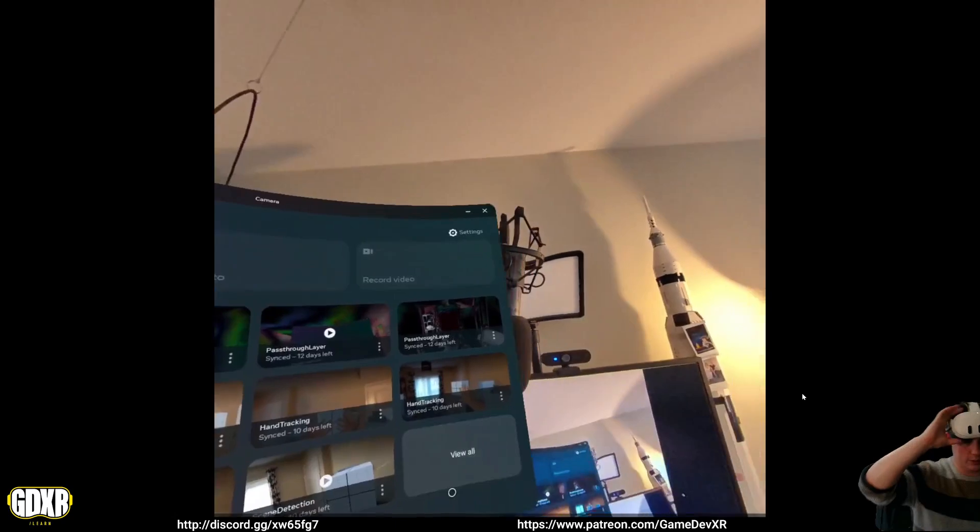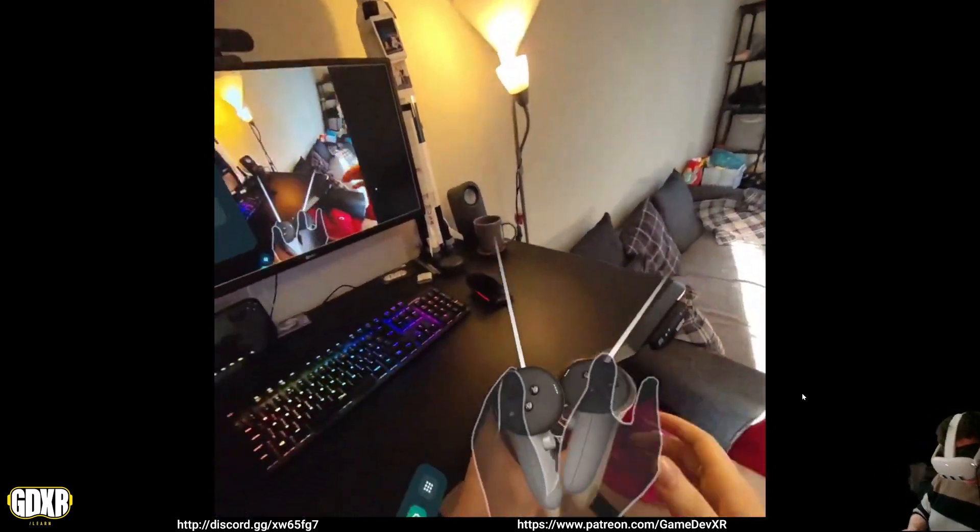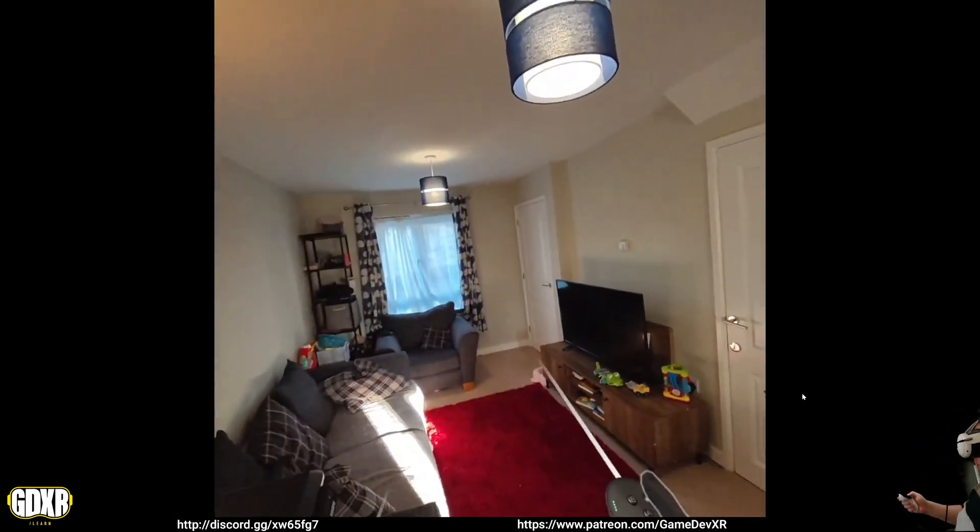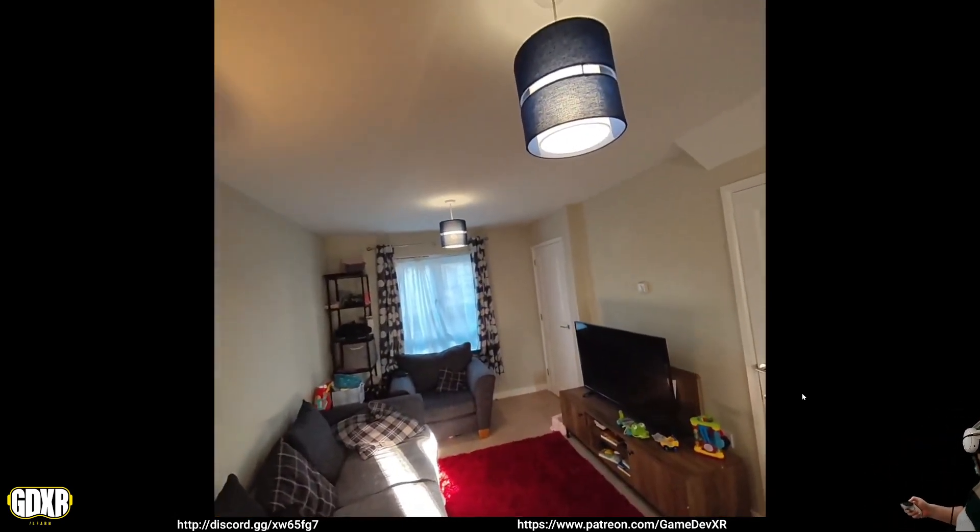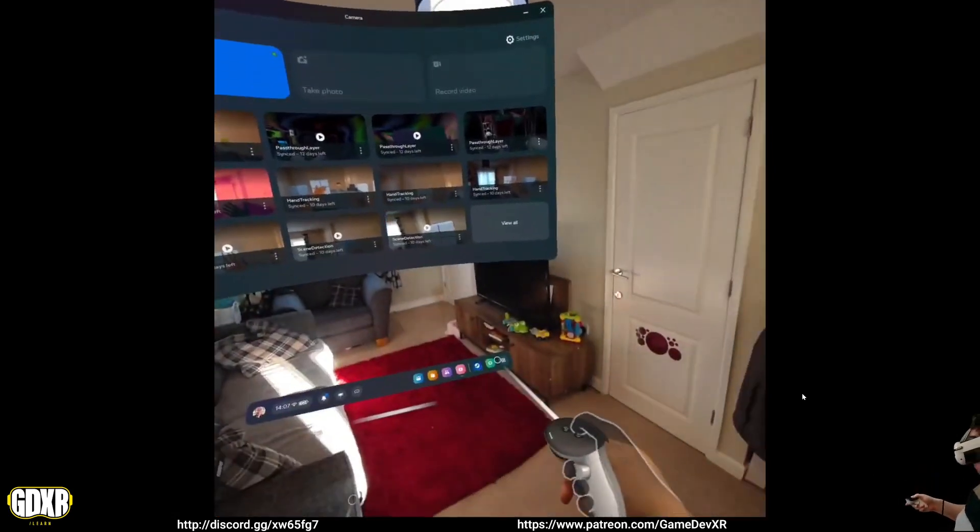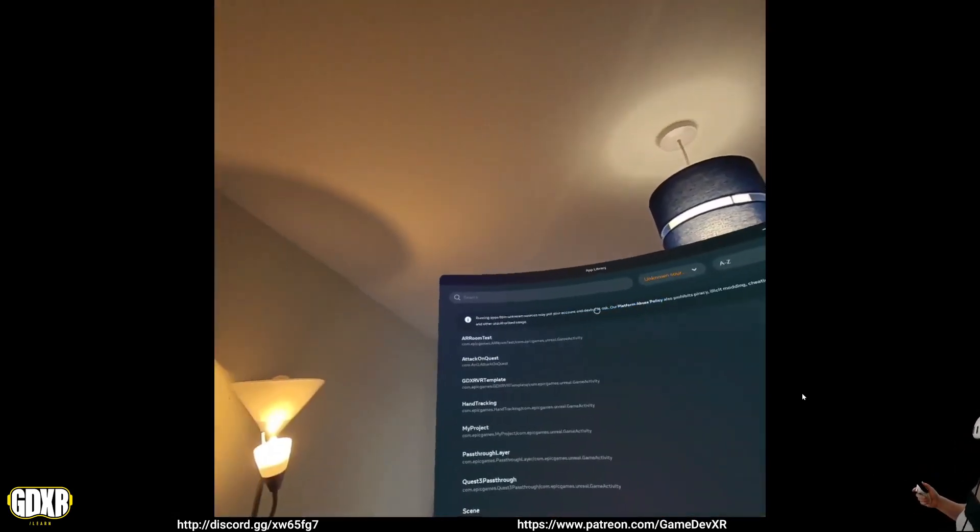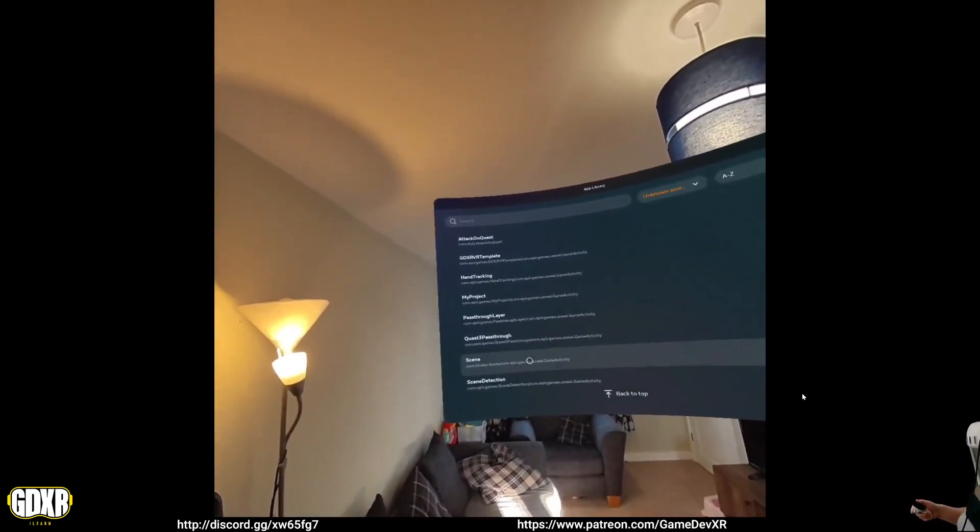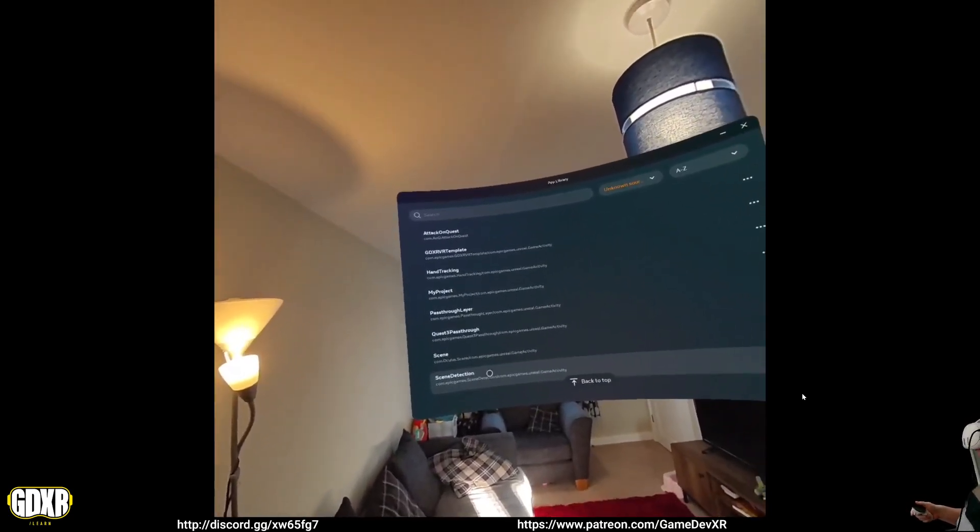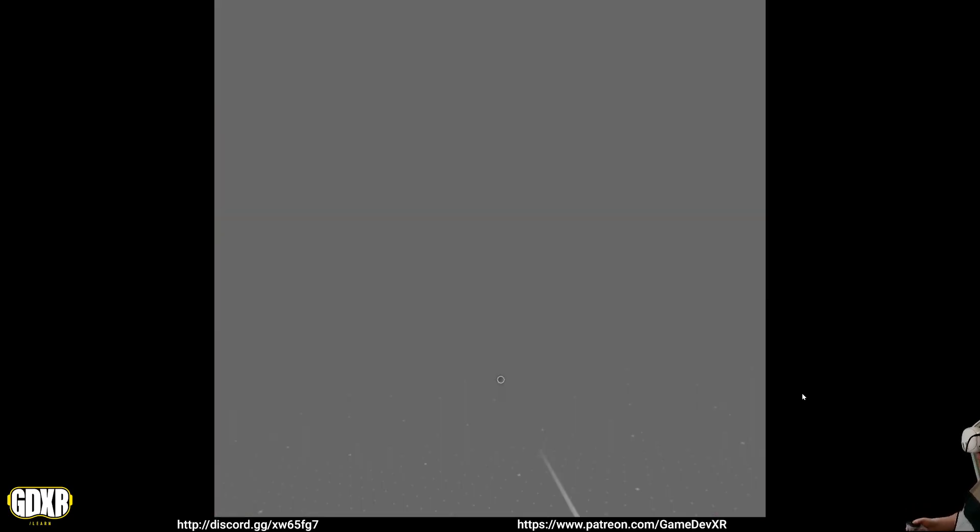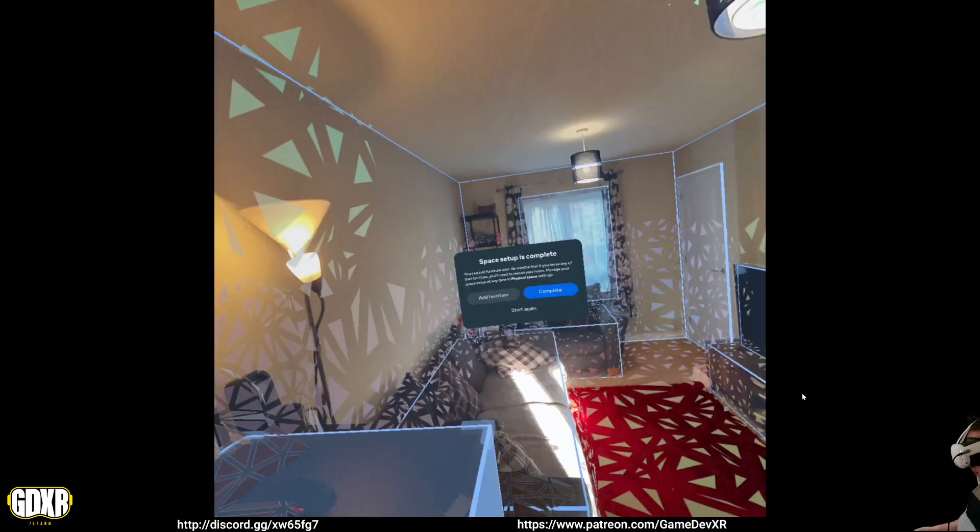Cool. So we're in the headset, and I'll make sure I sign next to the mic. But what we can do is we can load up the application, and because of the way it's set up, is as soon as it opens that second level, it should then kick in the scene and room mapping. So we wait for it to load. We allow permissions. There we go.